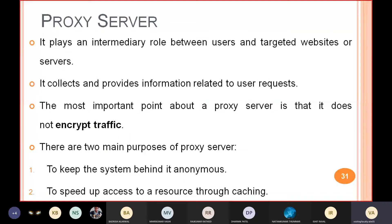The two main purposes of a proxy server are: first, it keeps your system hidden so the internet does not know your system. Second, it is used for speed — if you have accessed some website in the past, it stores that in cache memory and can directly access the data from there. Those are the two main functions of the proxy server.